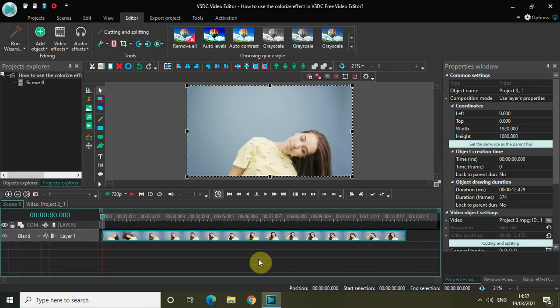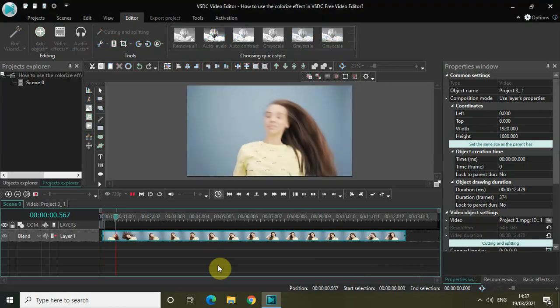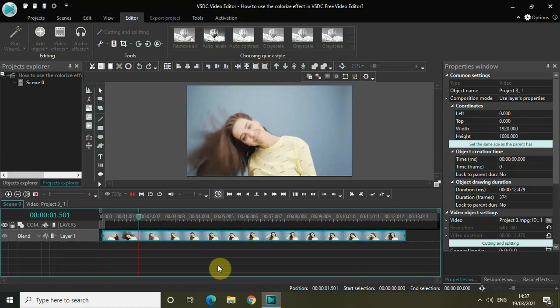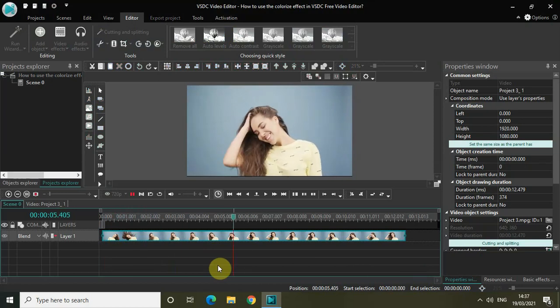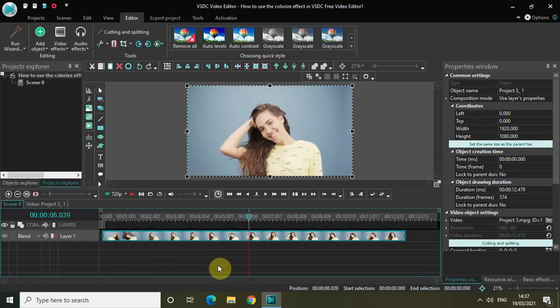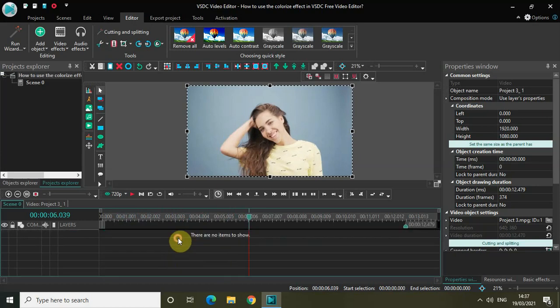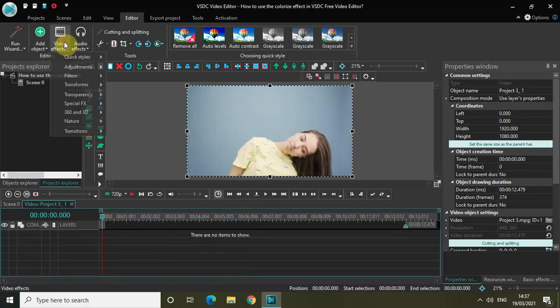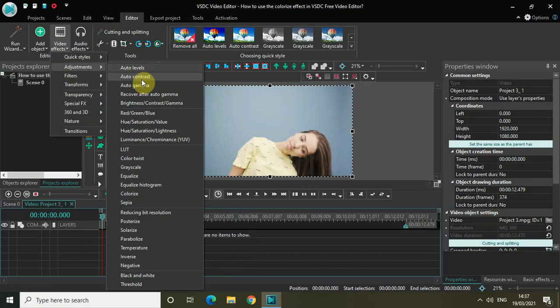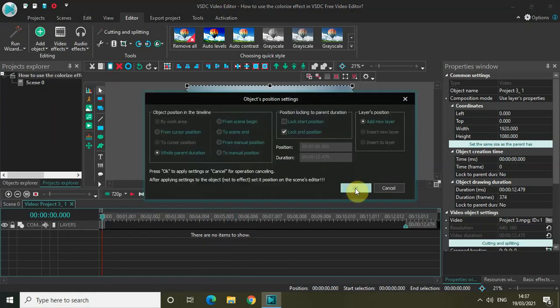As you can see, I've already imported my demo video in the editor. Let me just quickly play this video for you. What I intend to do is apply the colorize effect on top of this particular video. So for that, double click on the video and then go to video effects, go to adjustments, select colorize and then click on OK.